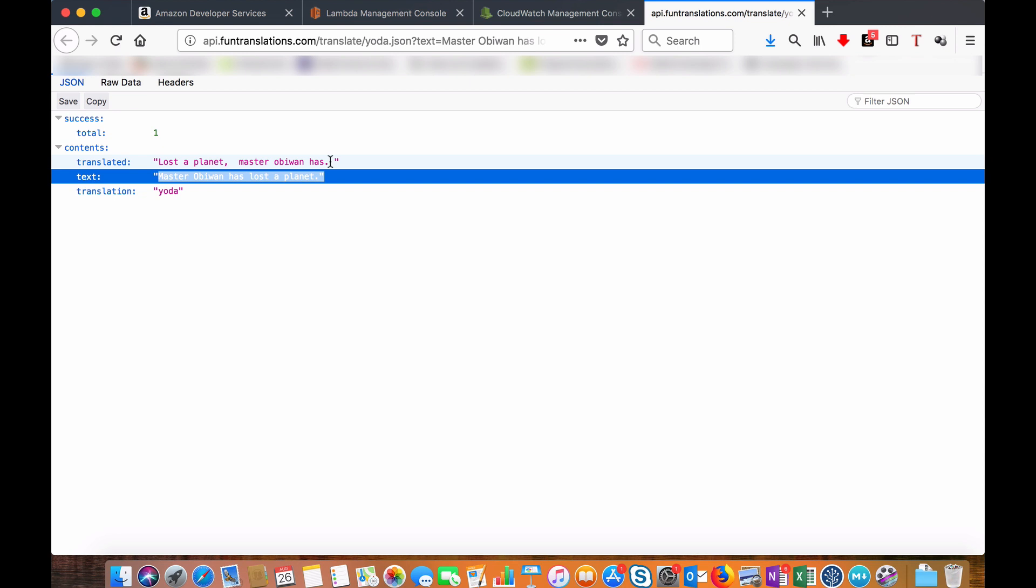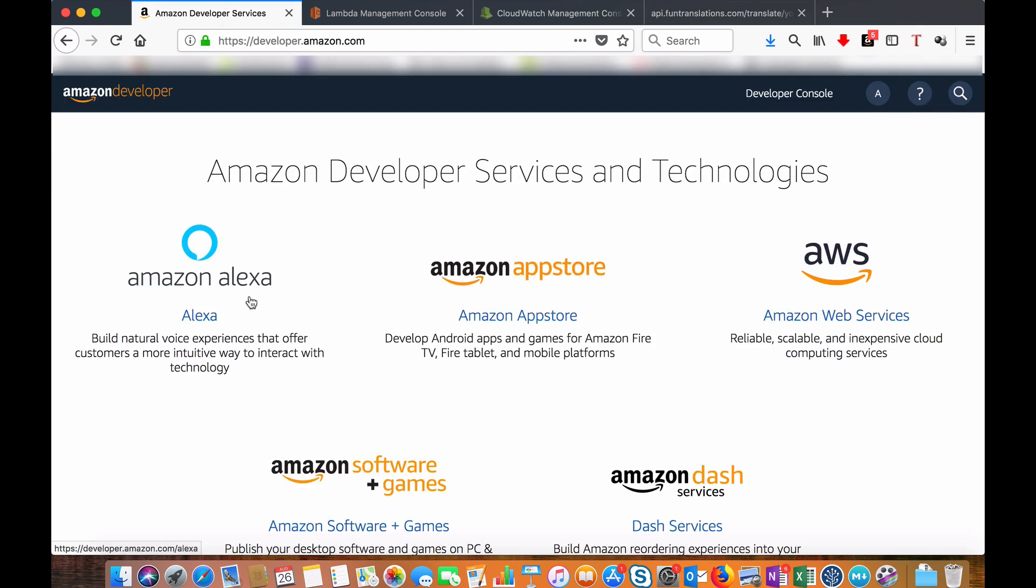Our skill will talk to AWS Lambda backend and AWS Lambda will fetch the information or the translated sentence from this API. I have the skill already developed here. I will walk you through the main parts.